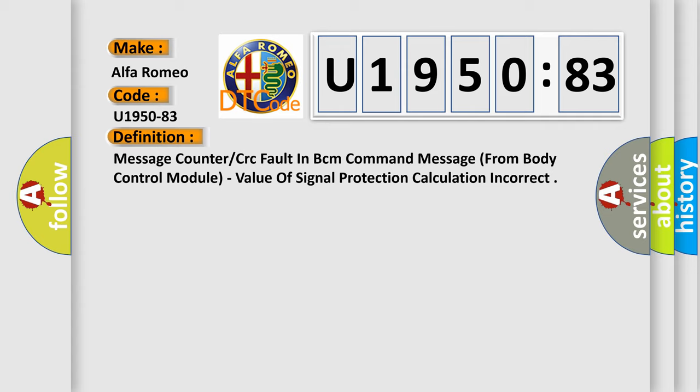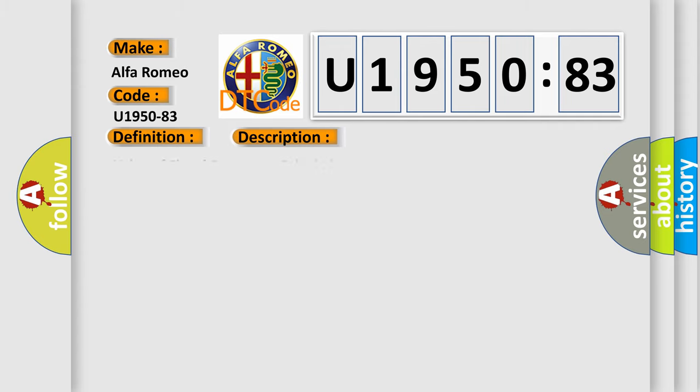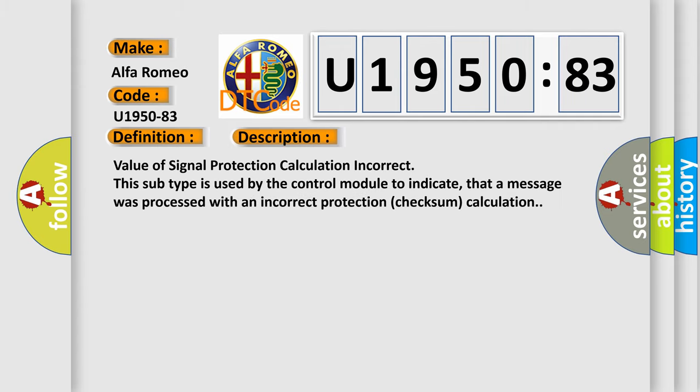Value of signal protection calculation incorrect. This subtype is used by the control module to indicate that a message was processed with an incorrect protection checksum calculation.